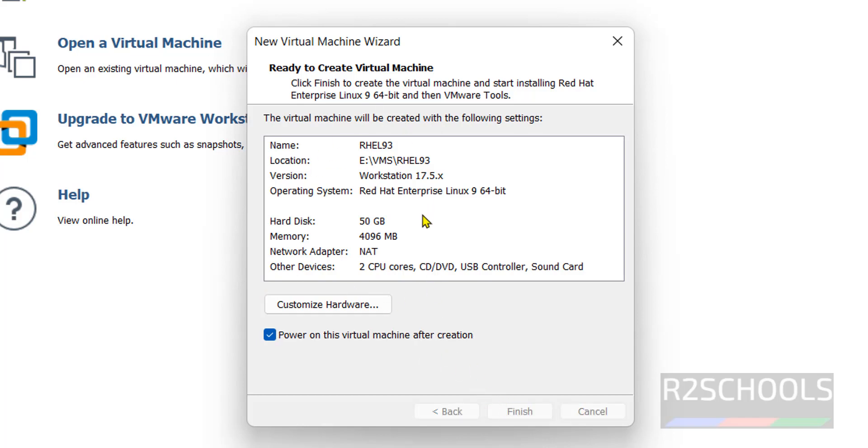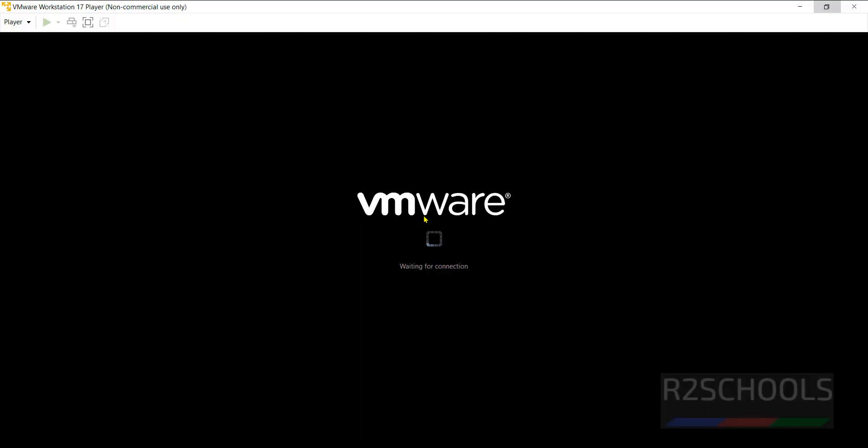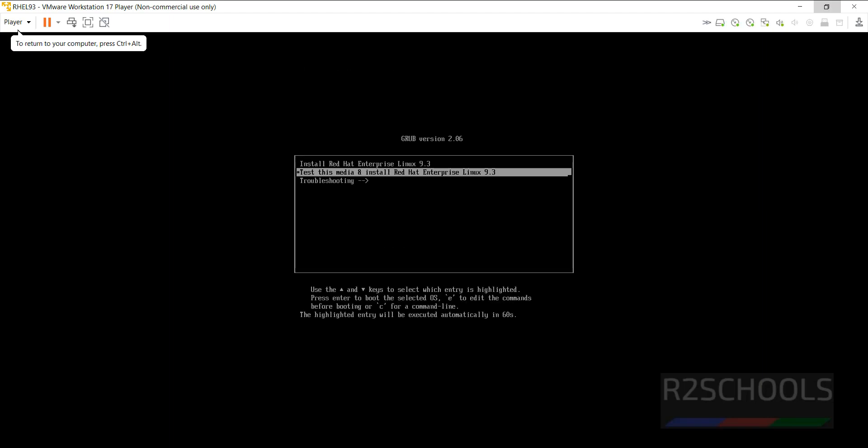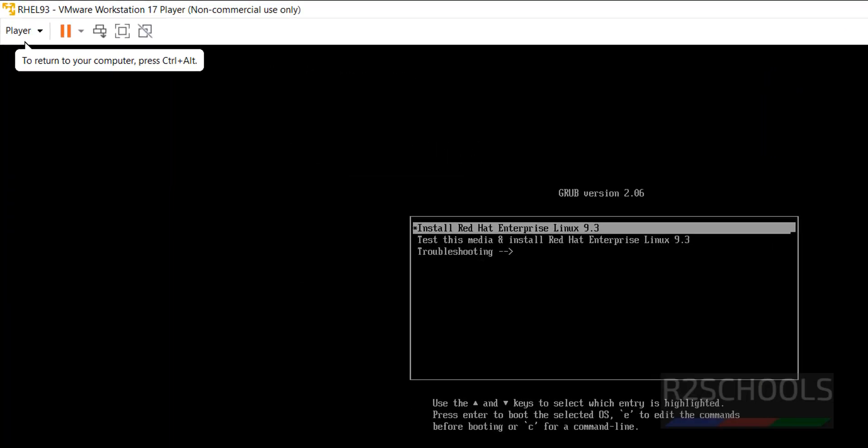The installation automatically starts. Use upper-down arrows and select the option. Go with the first option that is install Red Hat Enterprise Linux 9.3 and hit enter.